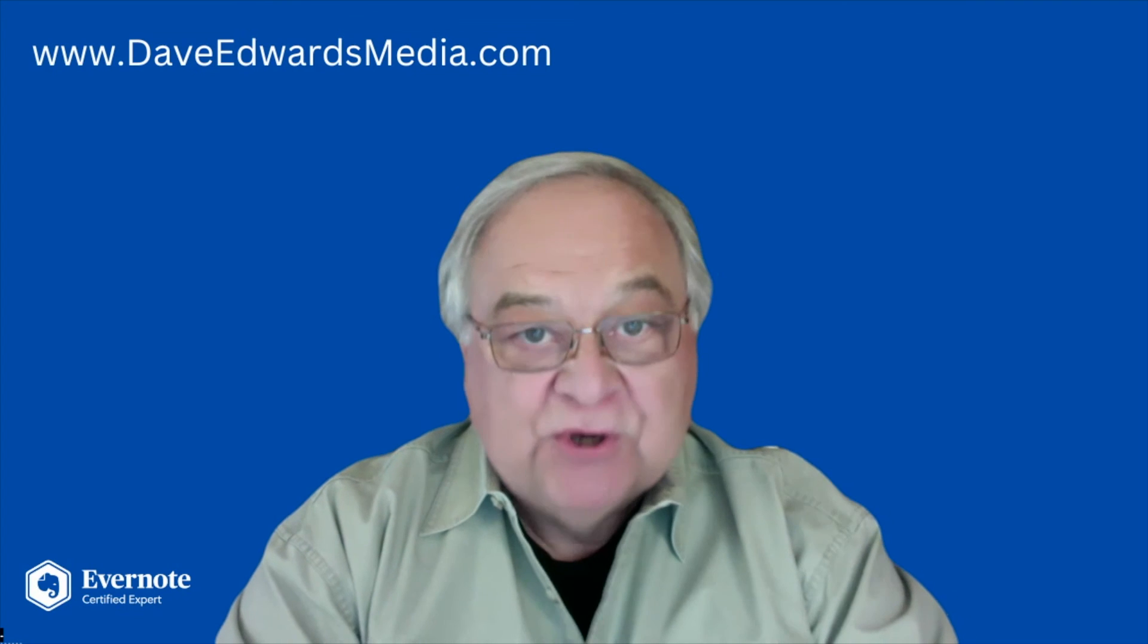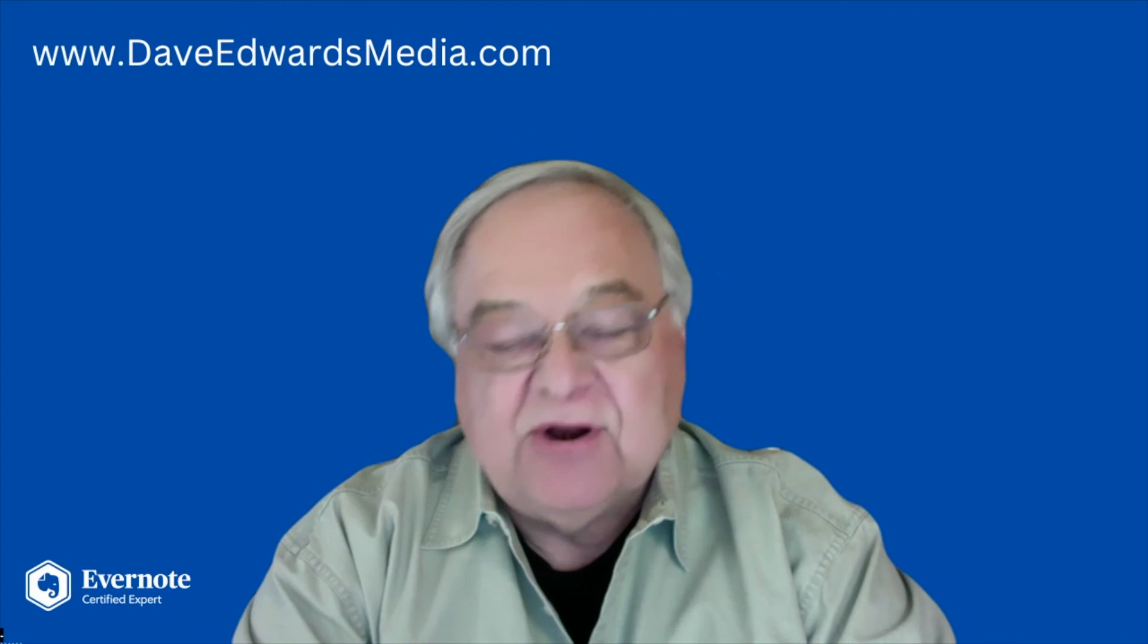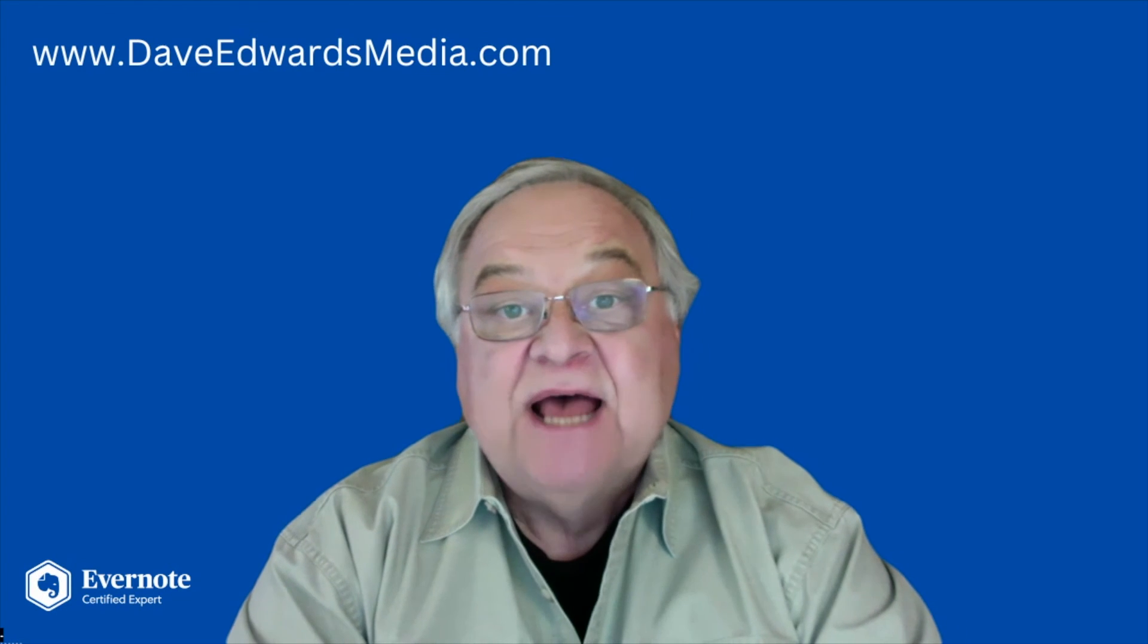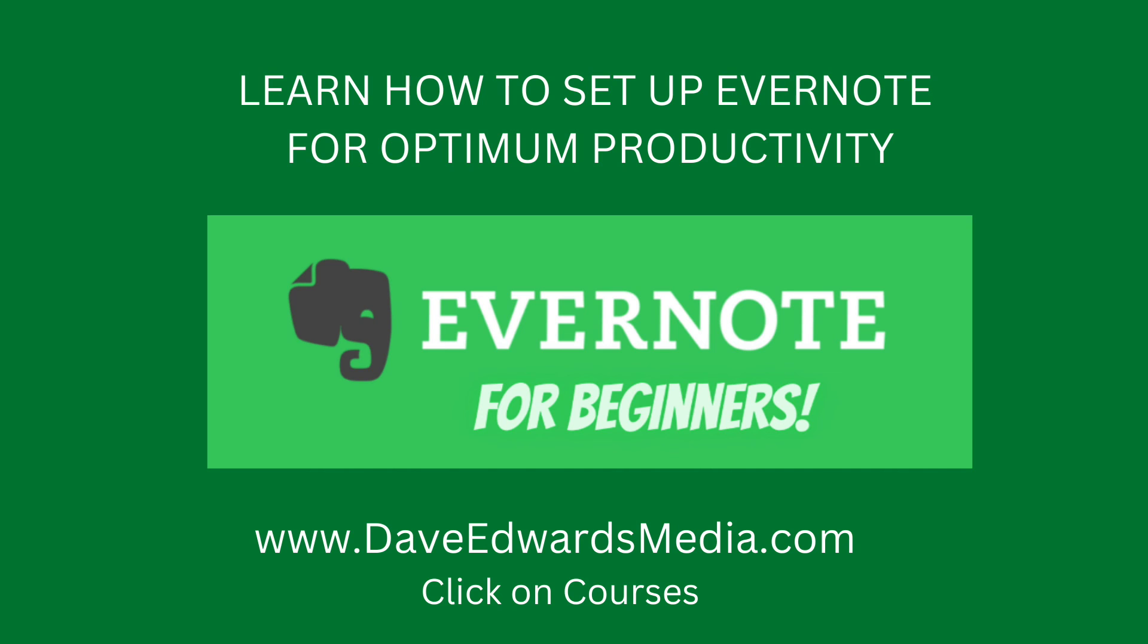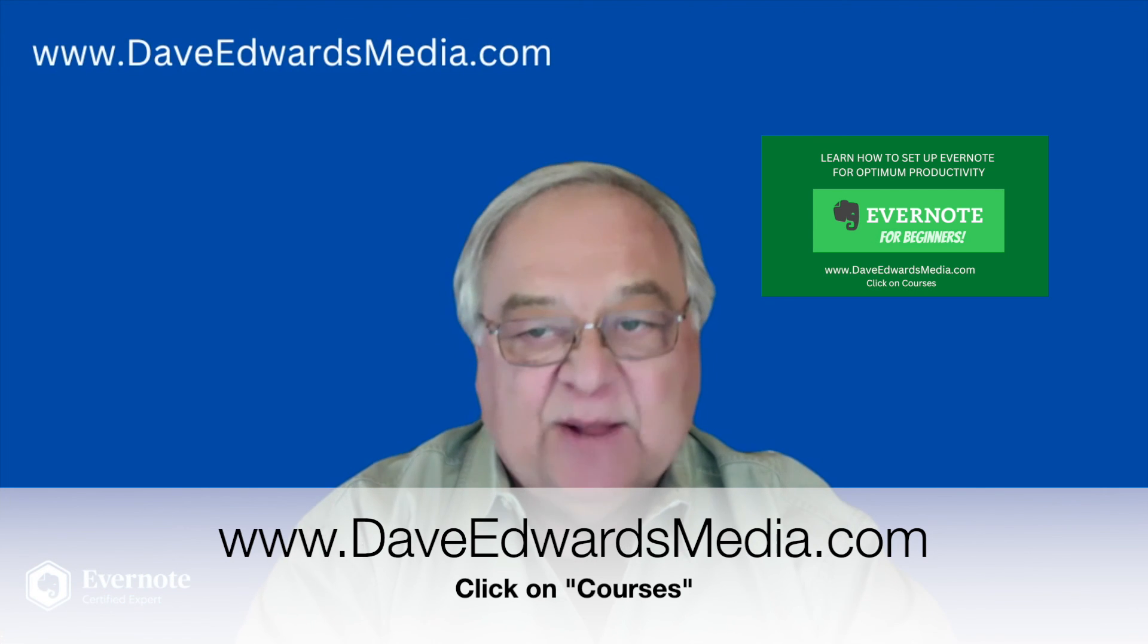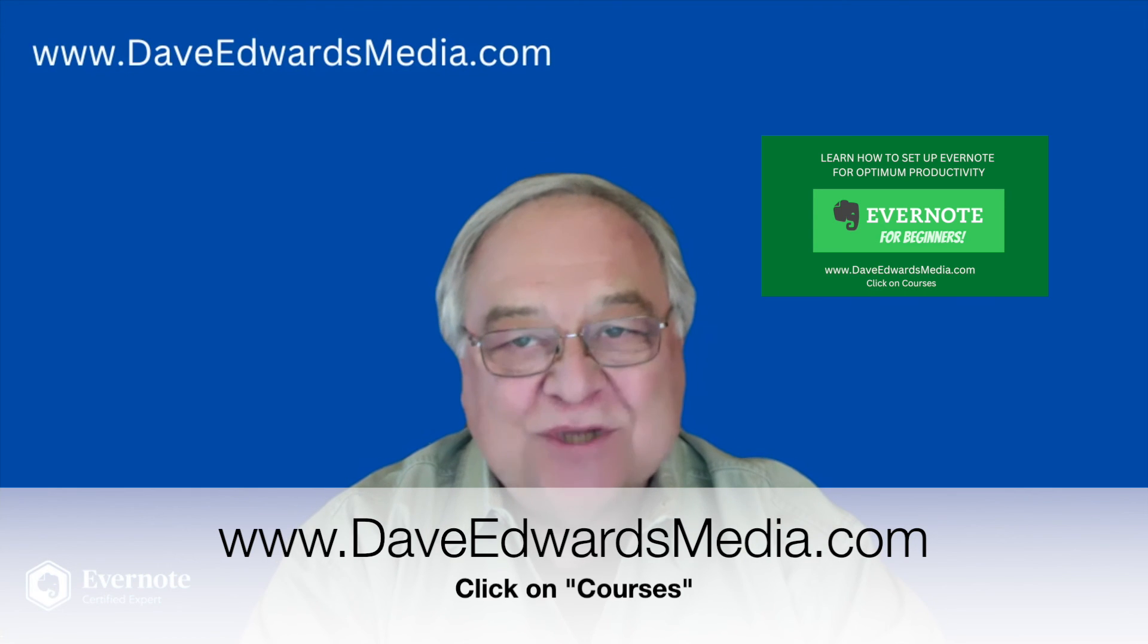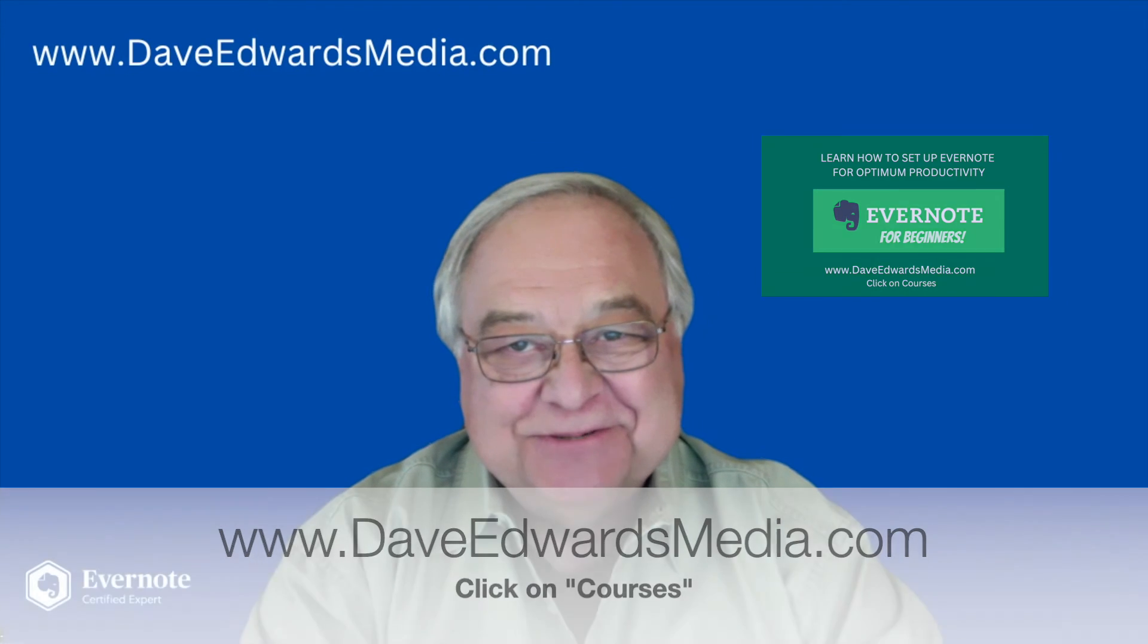My book note section in Evernote is a popular notebook for me. I use it almost all the time. I have other tips on how you can get the most out of Evernote. It's all in my course, Evernote for Beginners. Now, whether you're new to Evernote or just want to make sure you're using it to its fullest, this course will be helpful to you. Evernote for Beginners. Find out more at DaveEdwardsMedia.com and click on Courses.